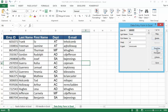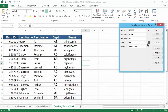The form dialog box contains buttons like New, Delete, Restore, Find Previous, Find Next, Criteria, and Close. The New button adds a new record to the database. Delete removes a specific employee record. Restore restores the old record. Find Next and Find Previous navigate records. Criteria filters records based on employee criteria. Close closes the form window. We also have a scroll bar to scroll up and down to see the records.